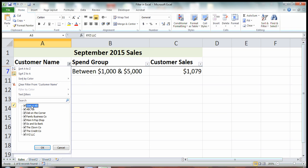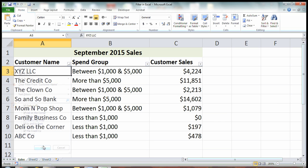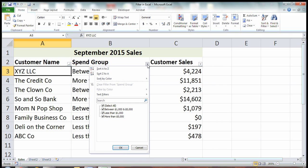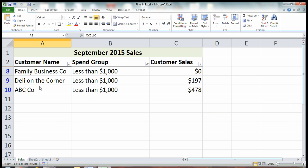I'll hit select all and get all the information back in. Here I have my spend groups, so I had categorized these businesses by how much they spent with me in September: less than a thousand, between a thousand and five thousand, or more than five thousand. Let's say in spend group I only want to look at those customers who spent less than a thousand, so I could understand maybe why or what's going on. I'll deselect everything and only check less than a thousand and hit OK. Here they are: the Family Business Company, the Deli on the Corner, and the ABC Company. Maybe these are smaller businesses, so that's why they're not spending much with us.